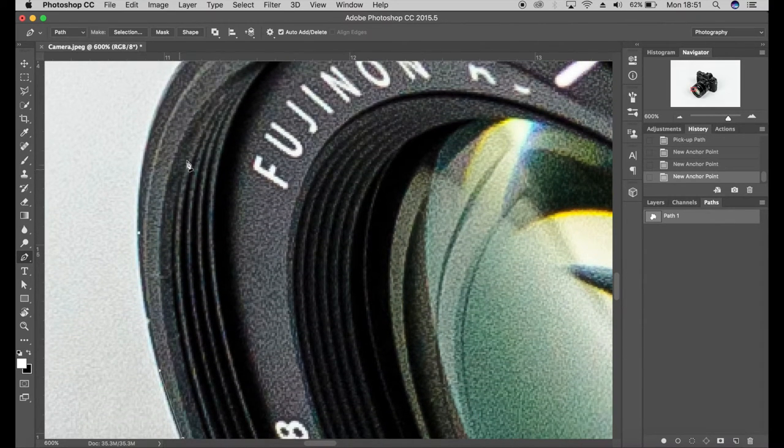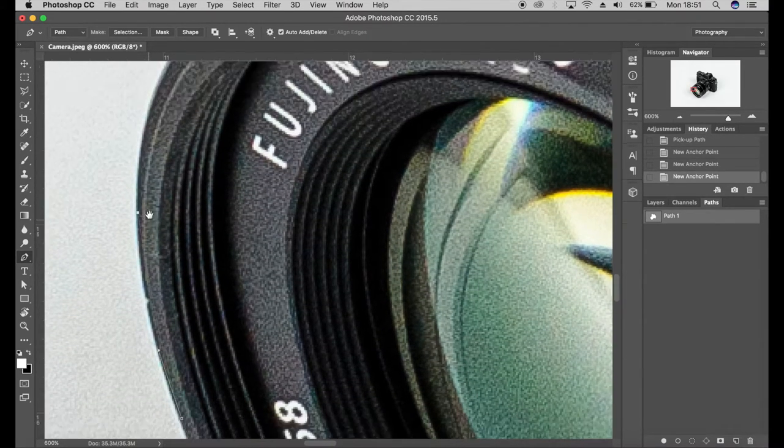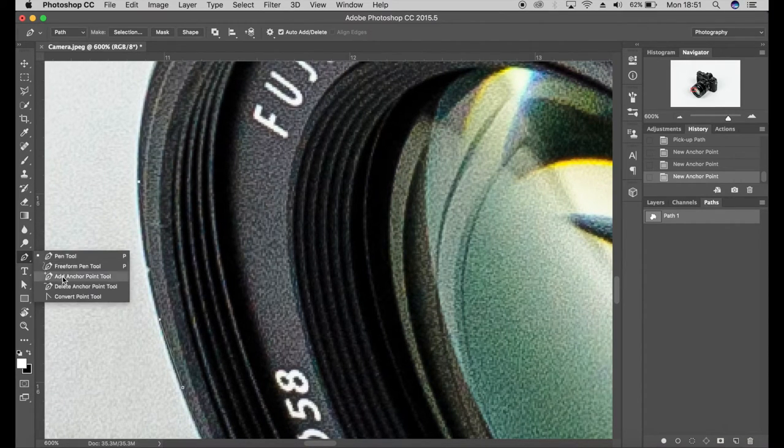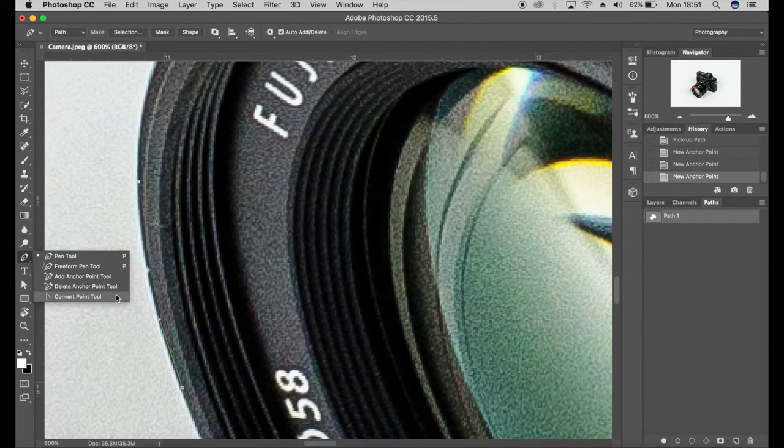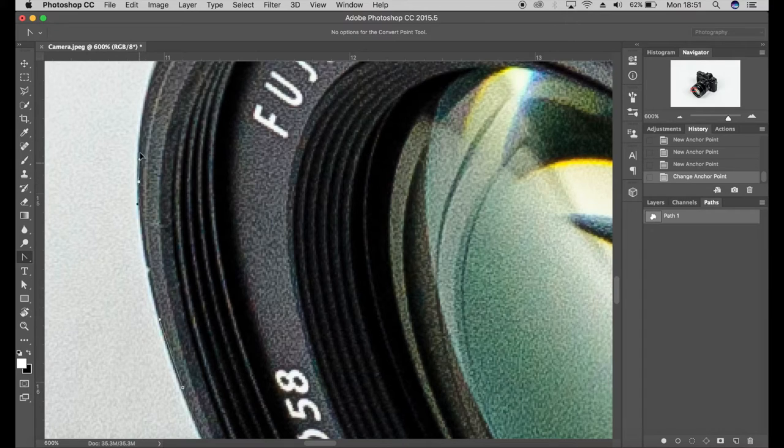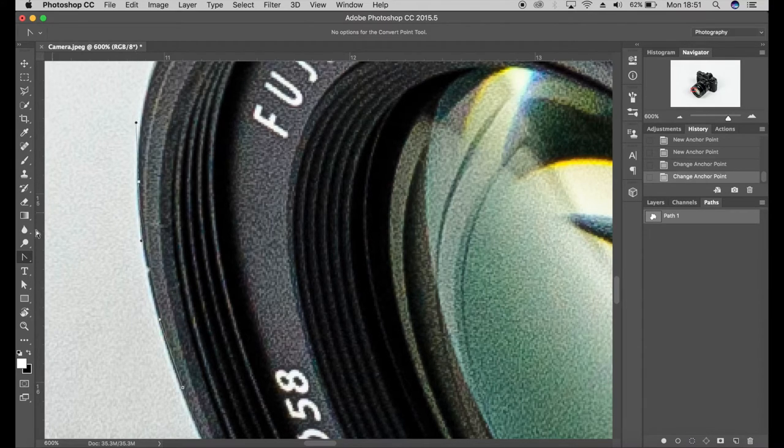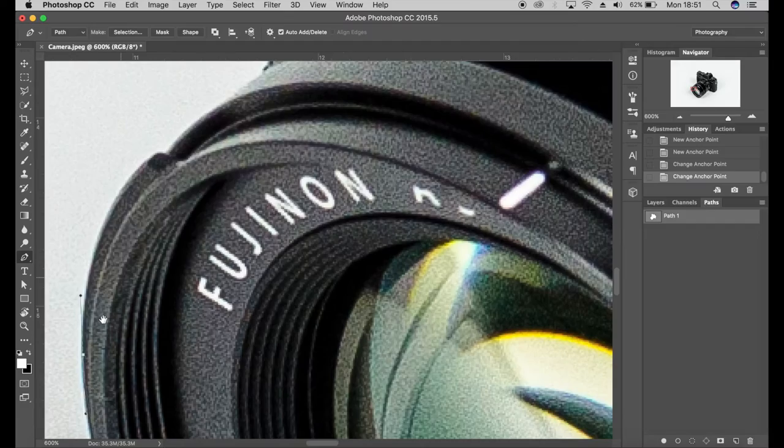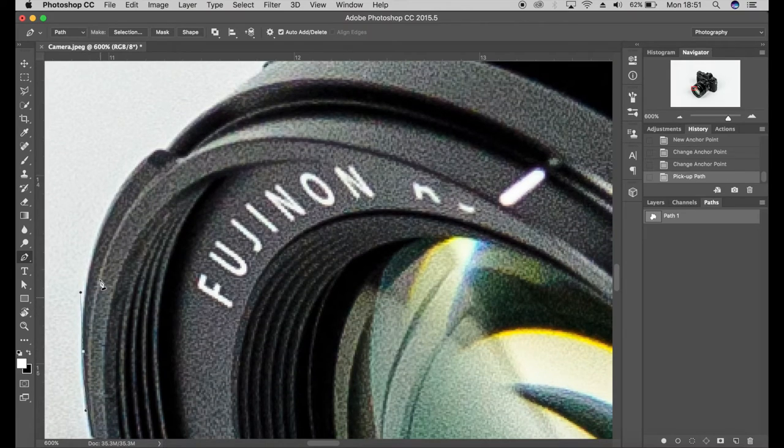So I'll just put a point there and show you again: convert point tool, click and drag, and then come back to the pen tool, click the point.